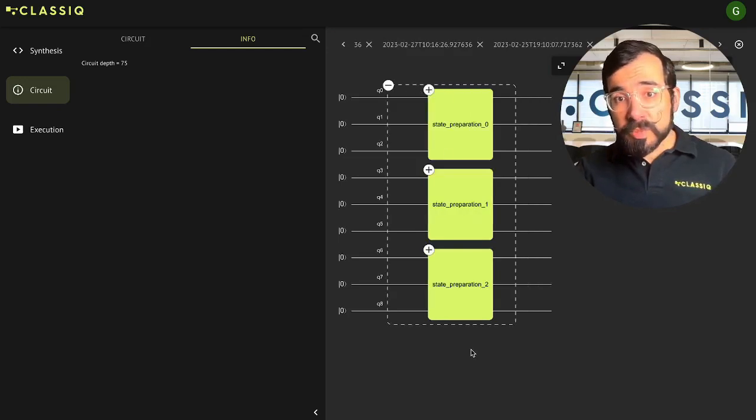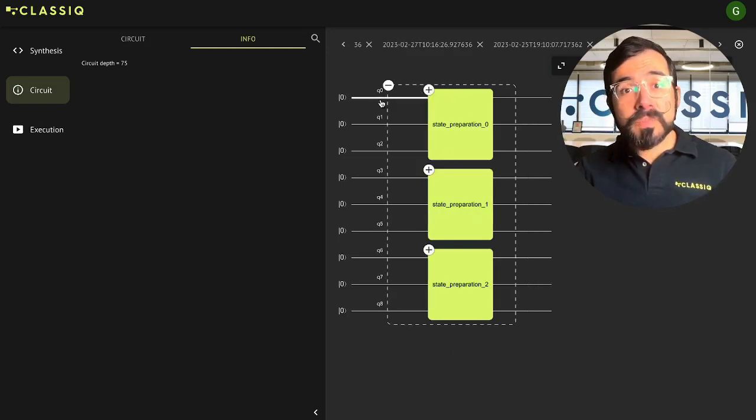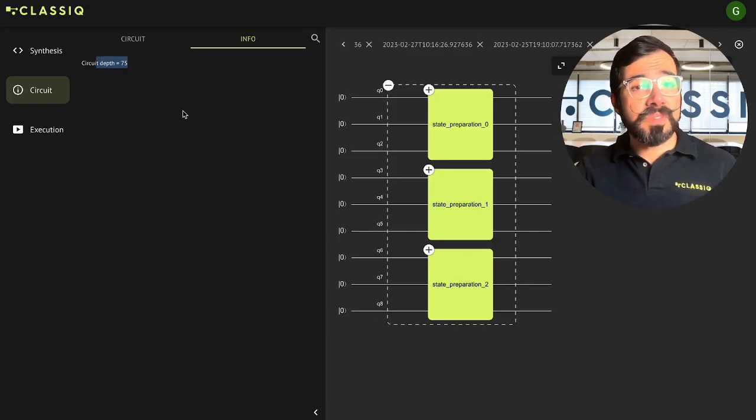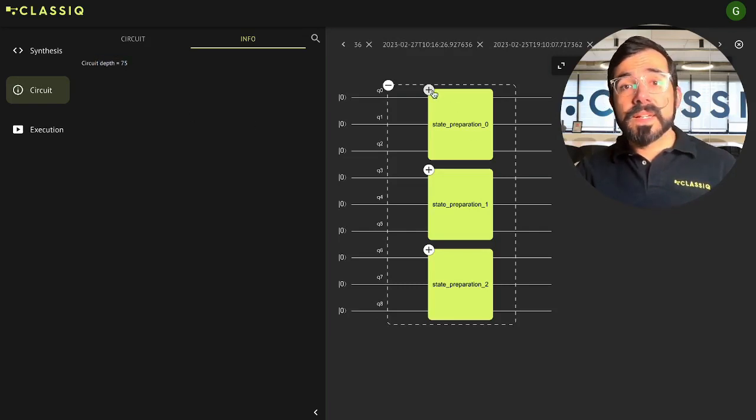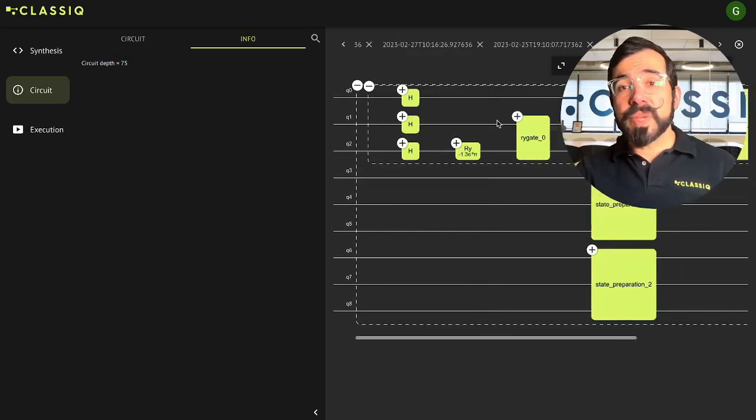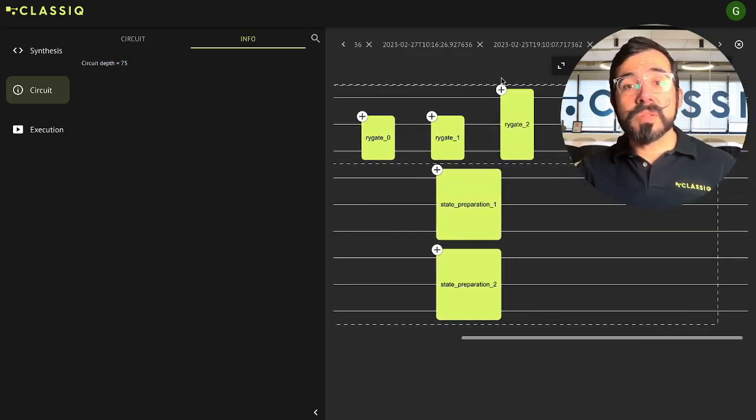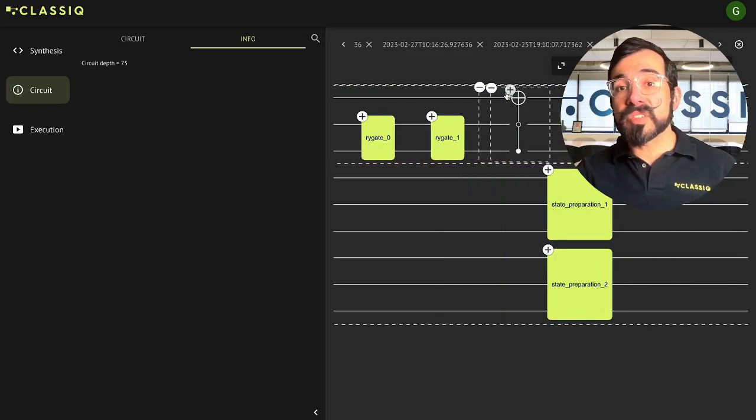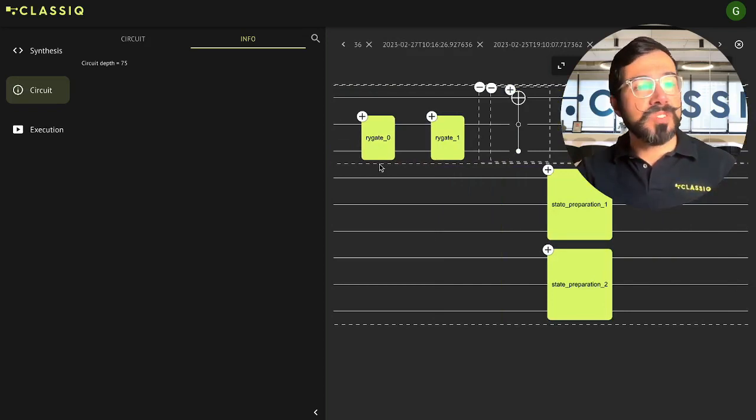All right, so here's our three state preparations. Looks like this is a nine qubit circuit with a depth of 75. You can go ahead and expand these state preparations out and see how the system decided to implement this circuit for you.